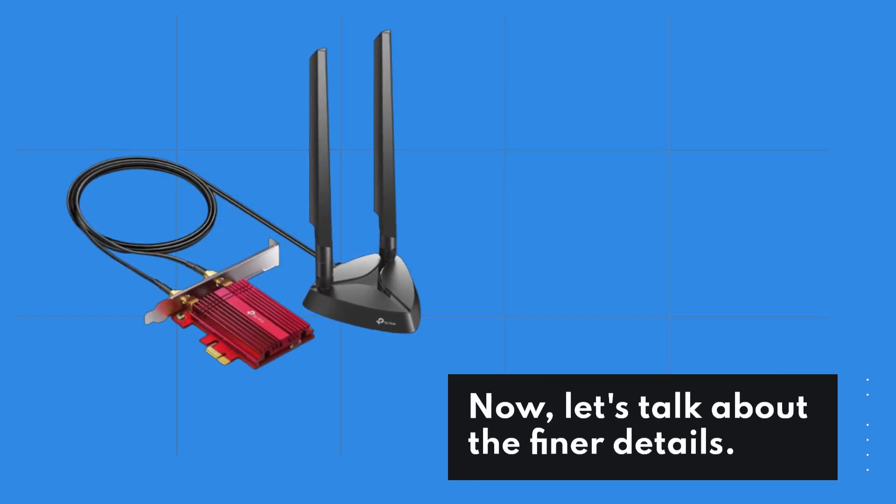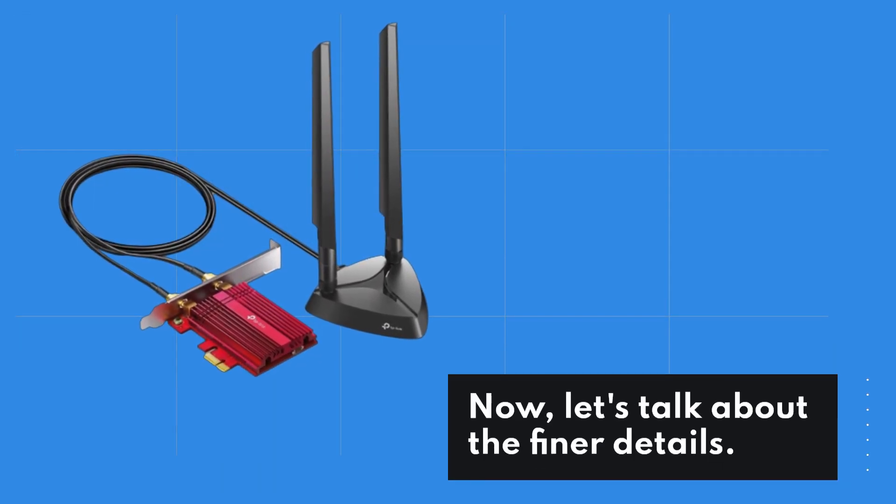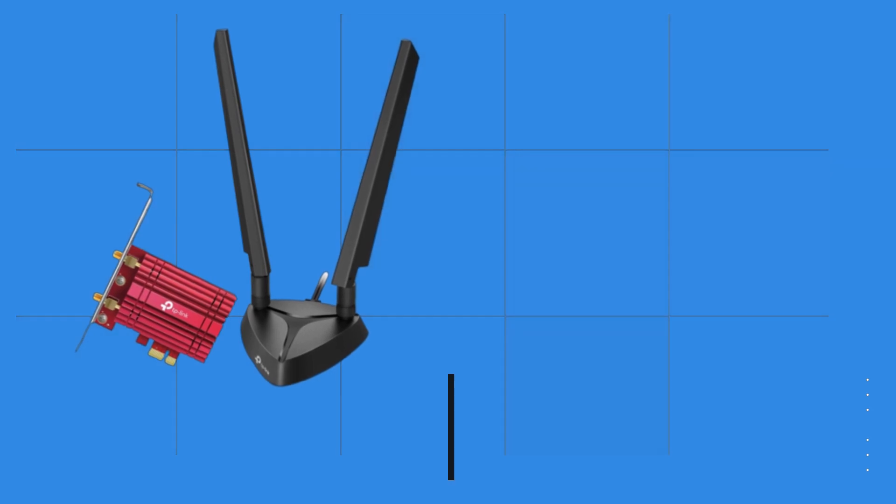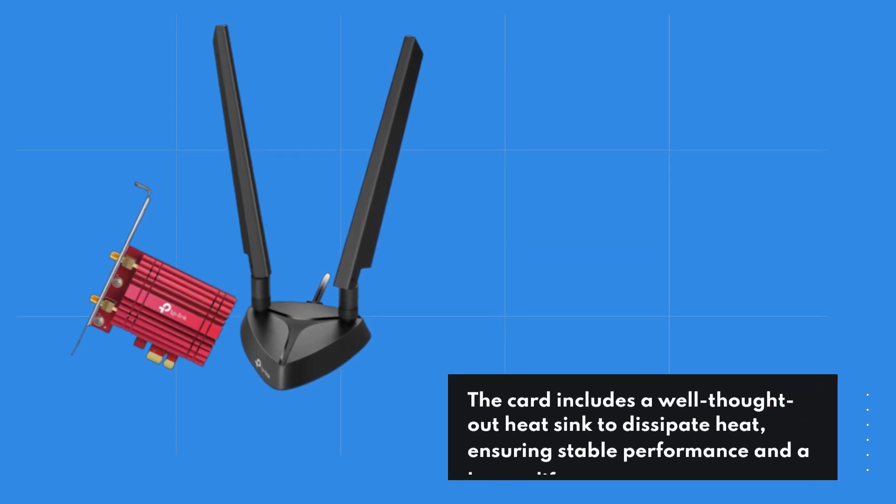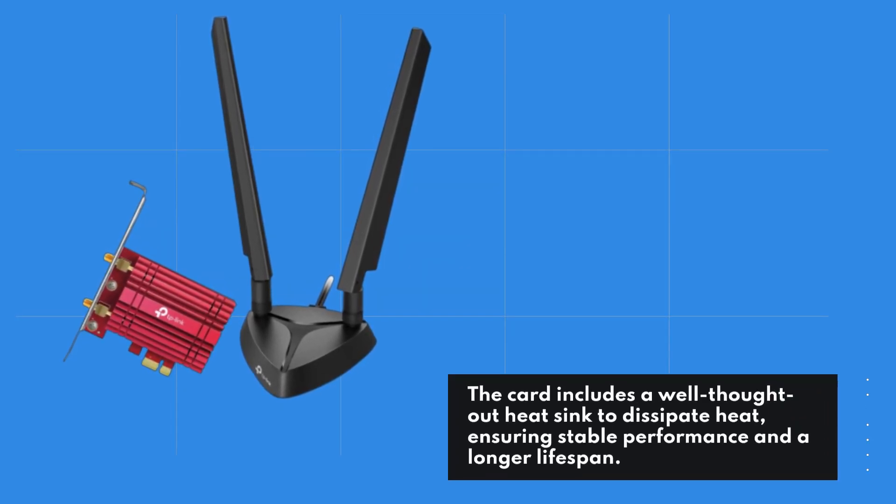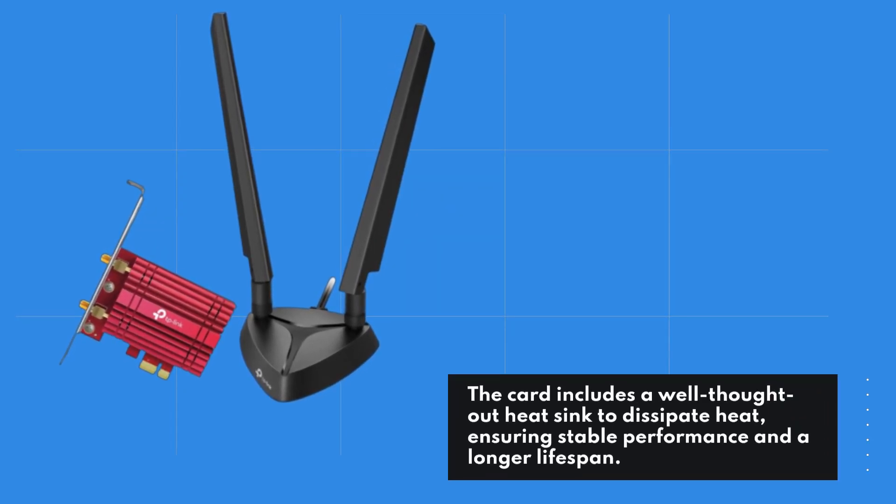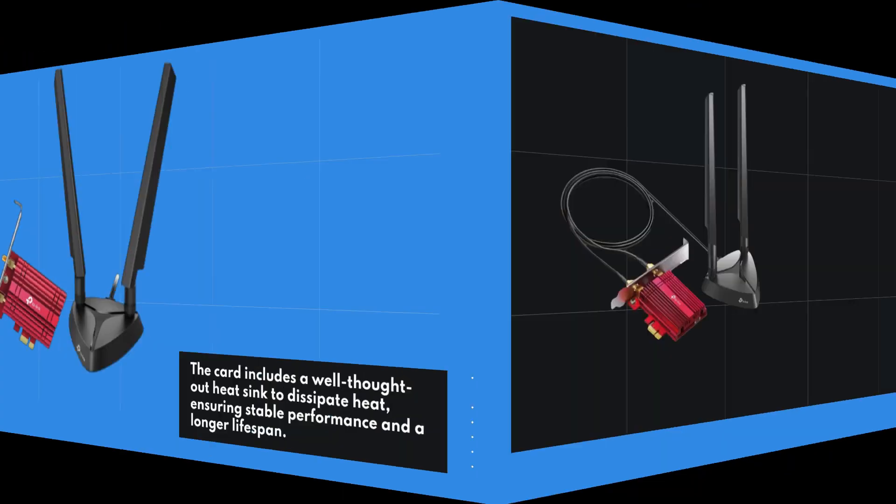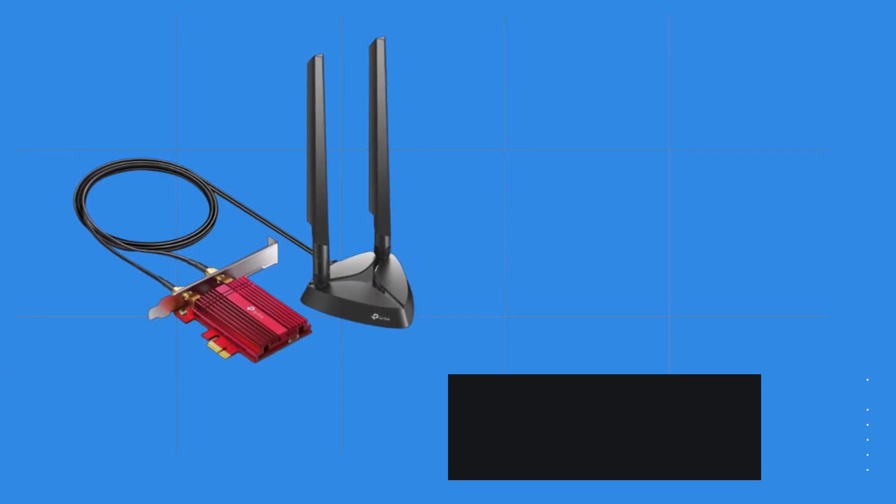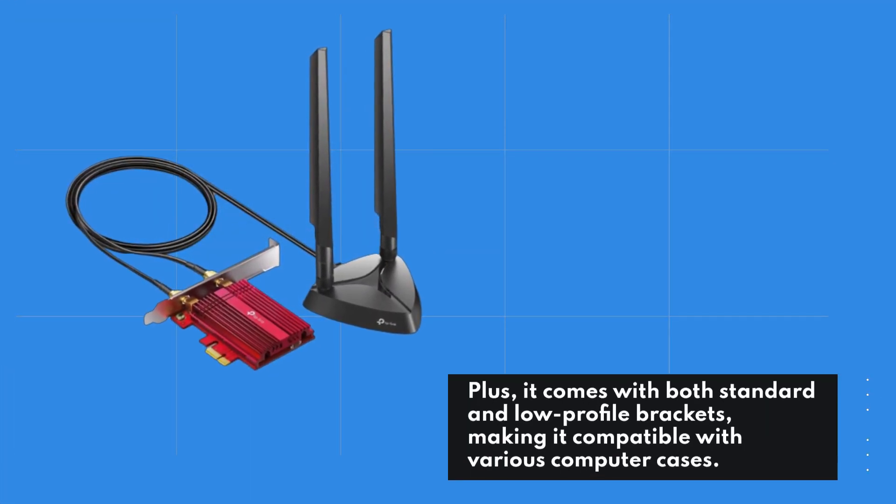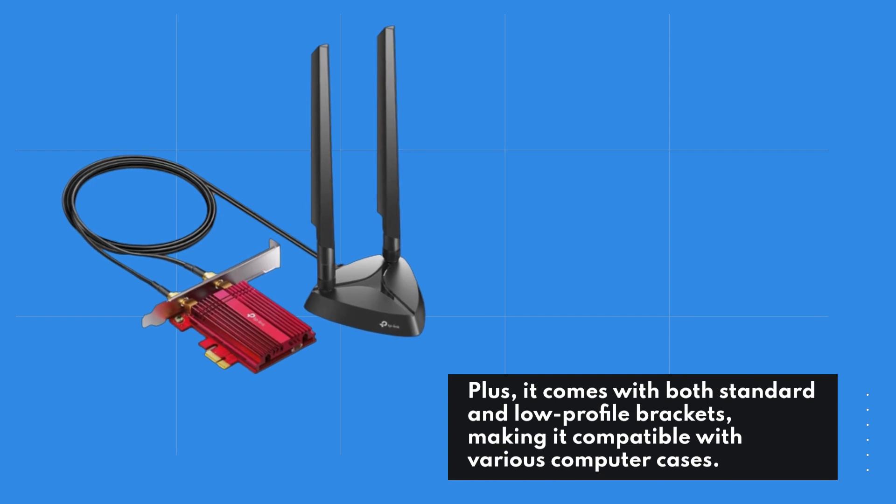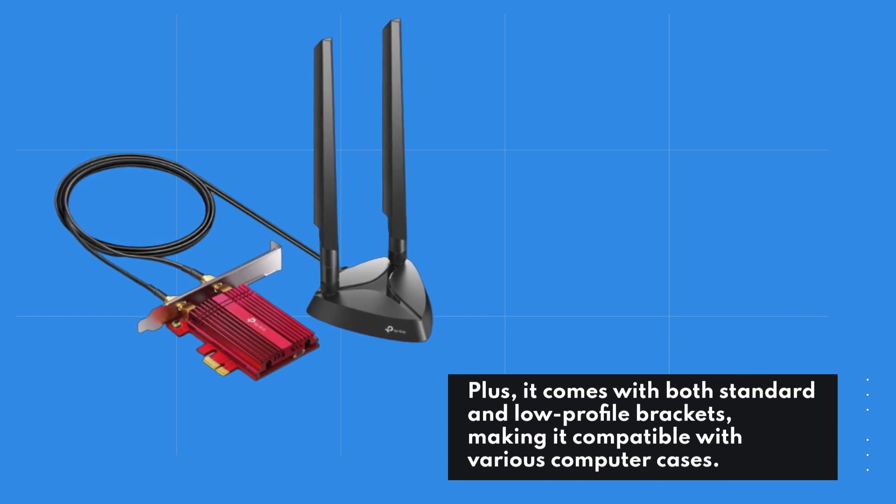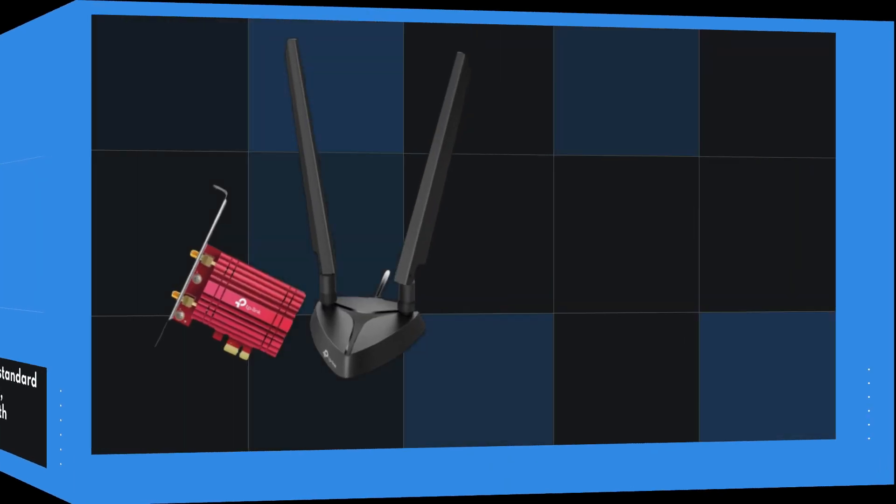Now, let's talk about the finer details. The card includes a well-thought-out heat sink to dissipate heat, ensuring stable performance and a longer lifespan. Plus, it comes with both standard and low-profile brackets, making it compatible with various computer cases.